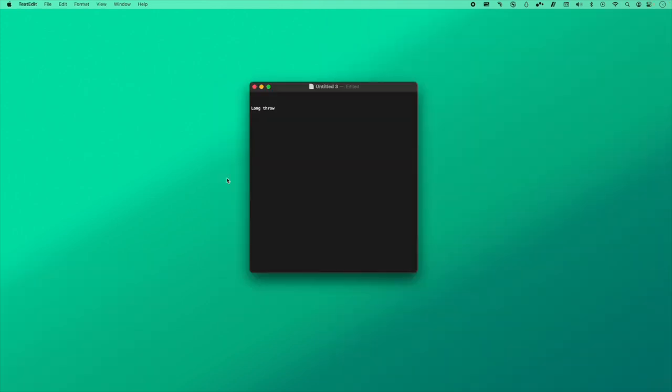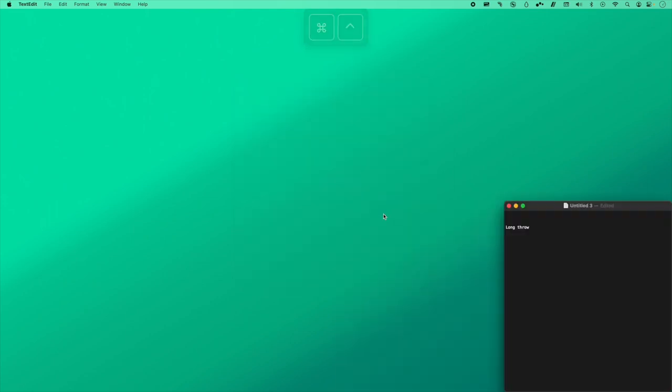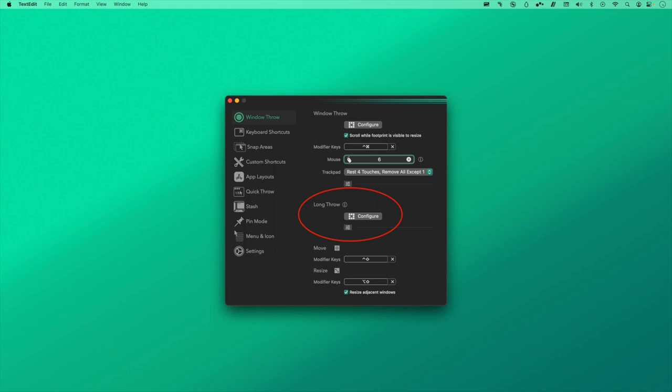The long throw is an additional set of eight window actions, and those are triggered when you move the cursor a little farther from the dot. That distance is configurable.